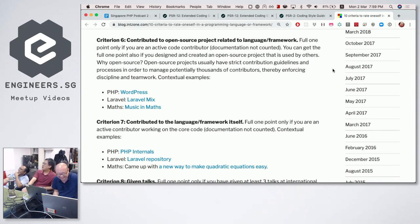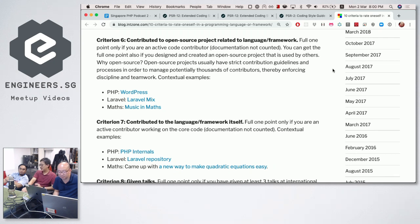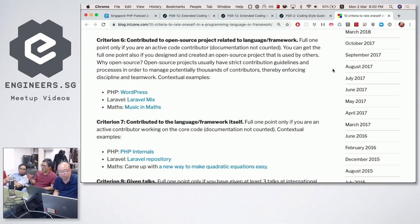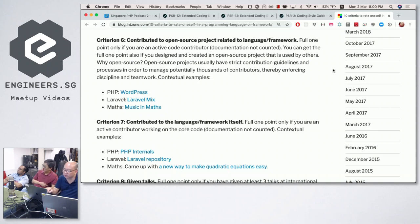Why open source? First, you can verify it online. Second, there are strict contribution guidelines managing potentially thousands of contributors, so you will have learned discipline and teamwork. If you've never contributed to an open source project you may tend to do things your own way — push commits however you like — and that causes a mess in a team. Having open source contributions gives an ease of mind to the employer.